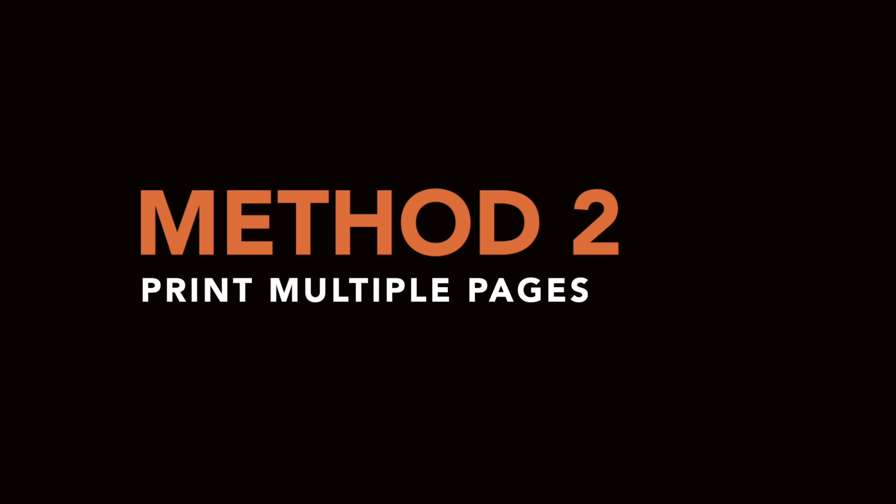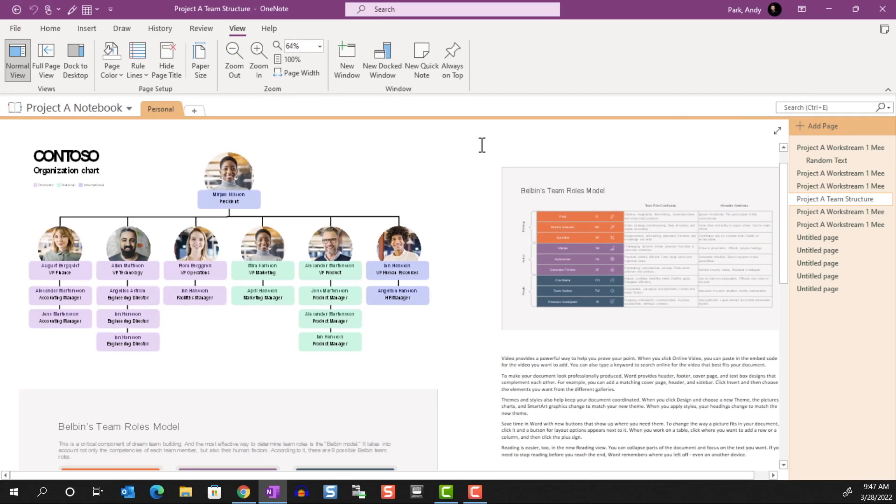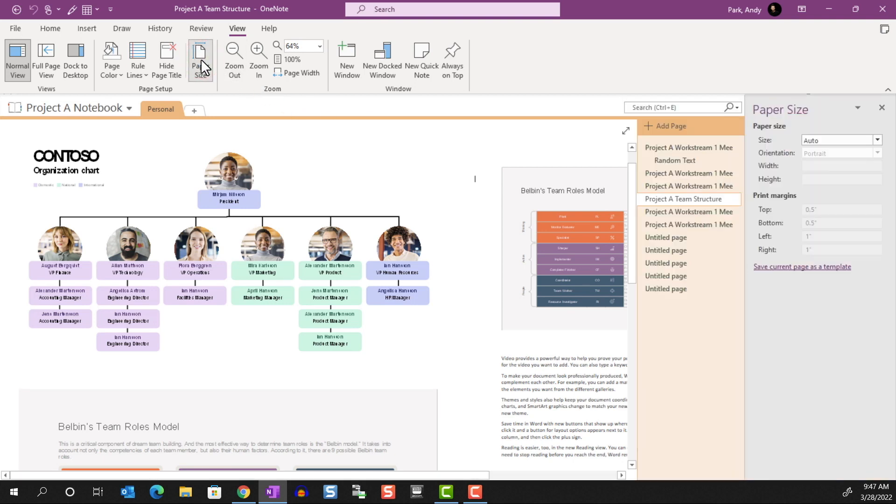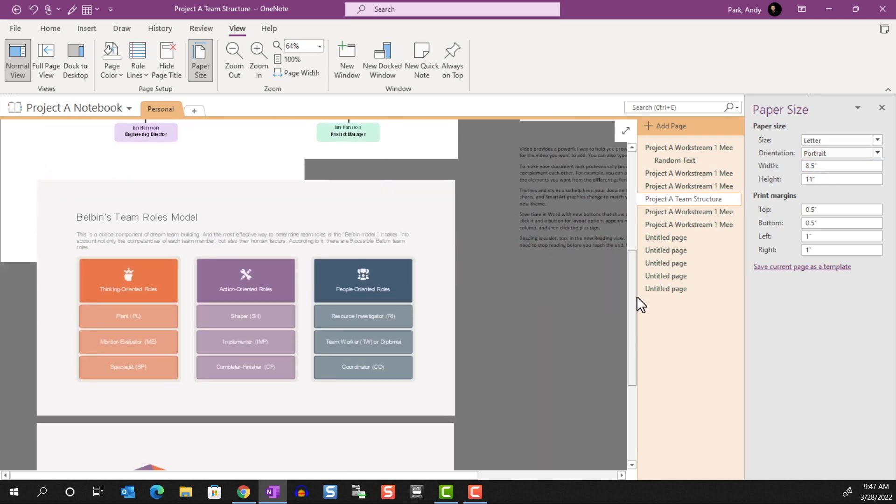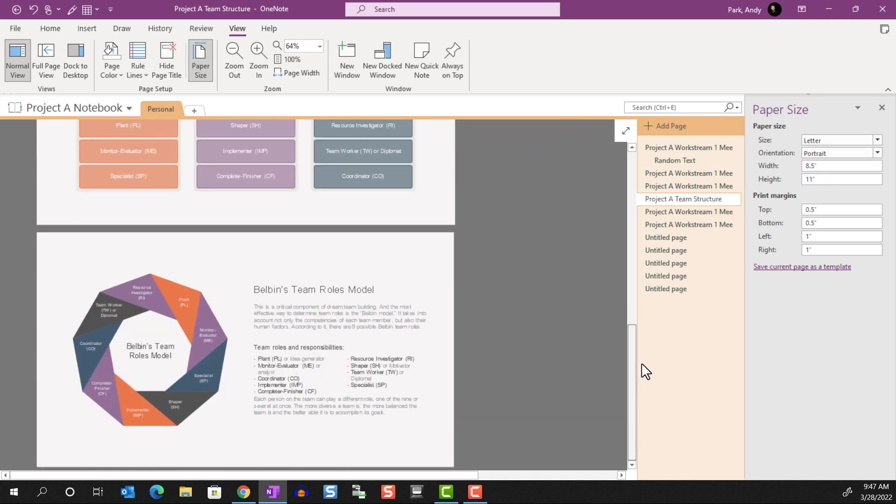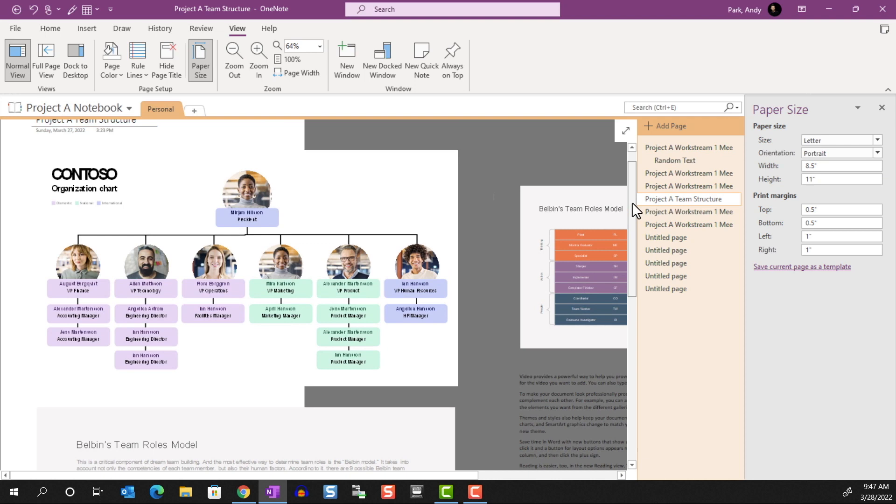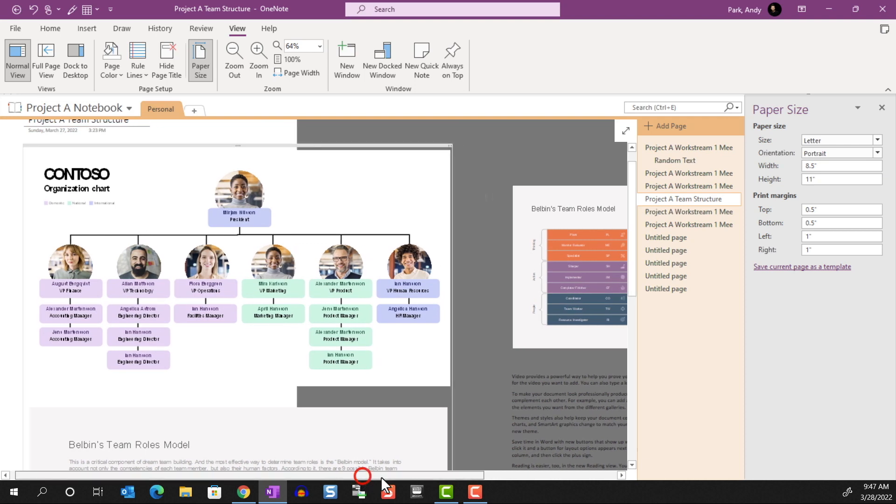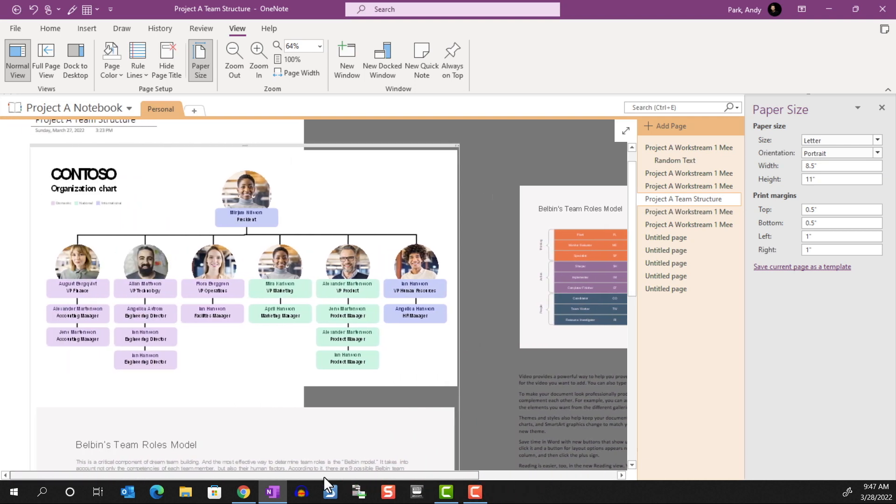Method 2: Print Multiple Pages. When we defined the page size in the previous method, we saw that it only provides a guide for a single page. So this isn't helpful if you have a lot of notes and can't fit them into a single page. In this case, I found it best to export the notes to a Word document.